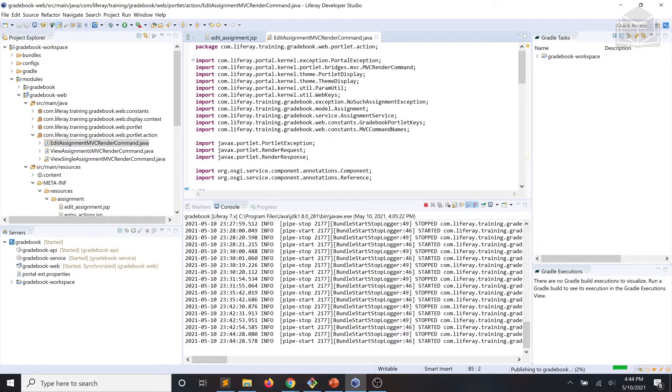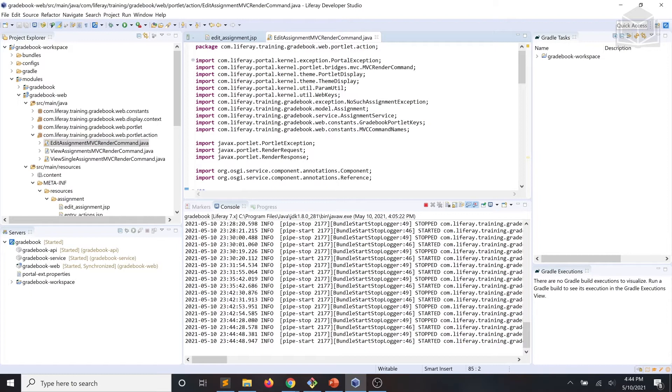At this point, if you were to test adding an assignment in our gradebook application, we would be able to see the editing form. However, it's not going to work yet. We still need to implement an MVC action command to handle the form submit.